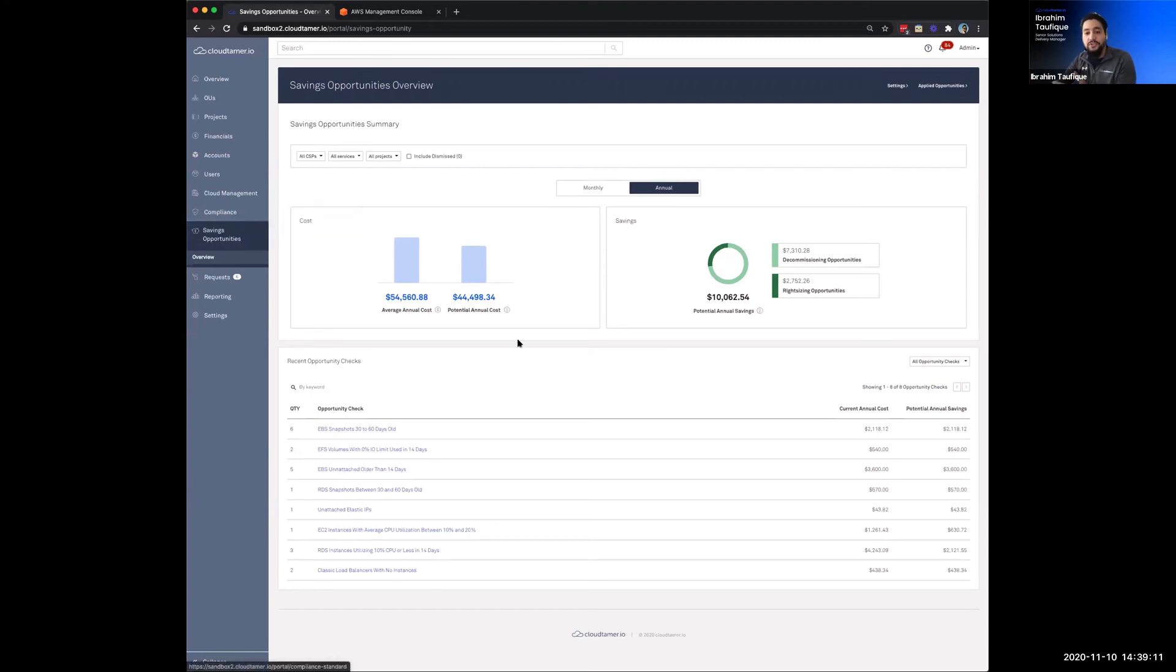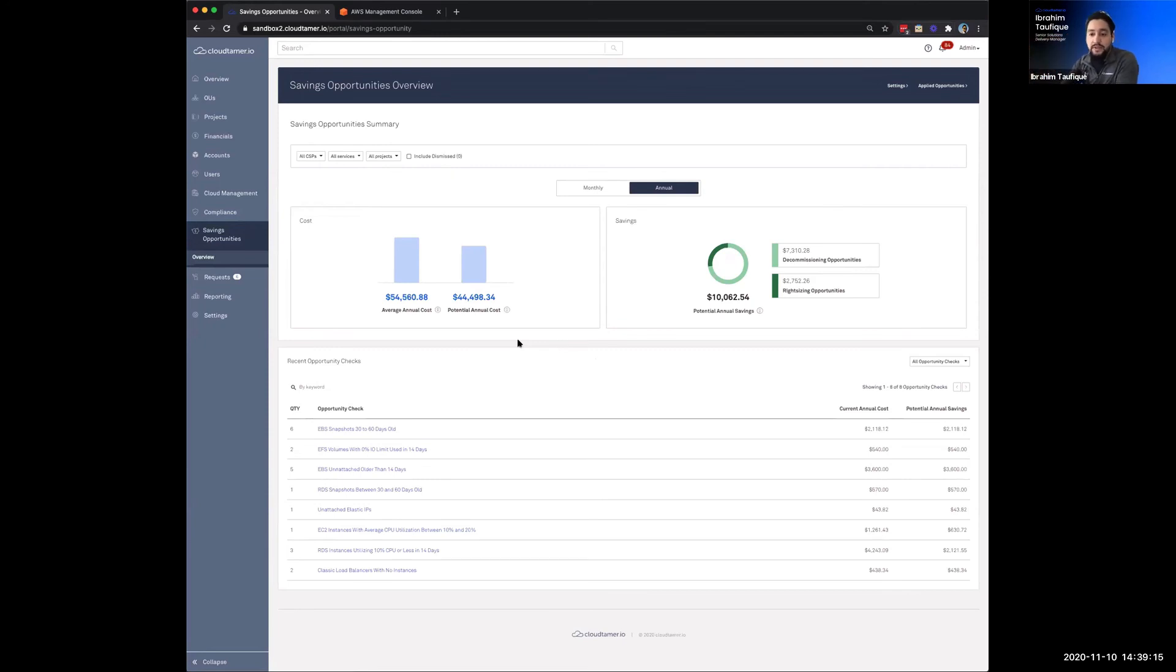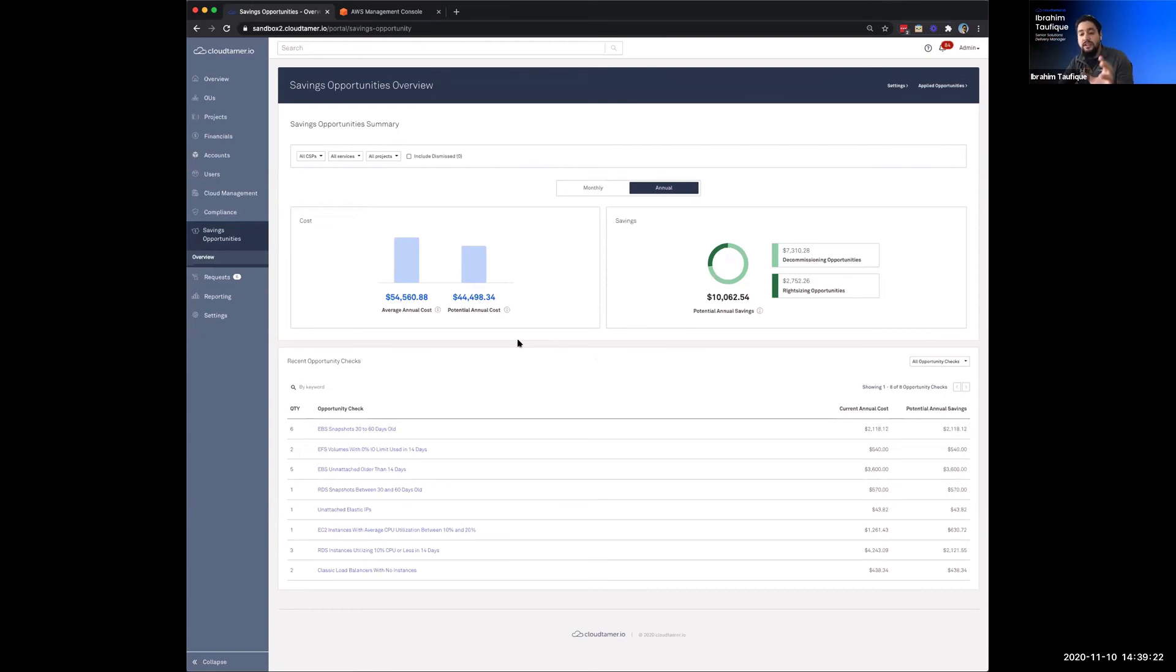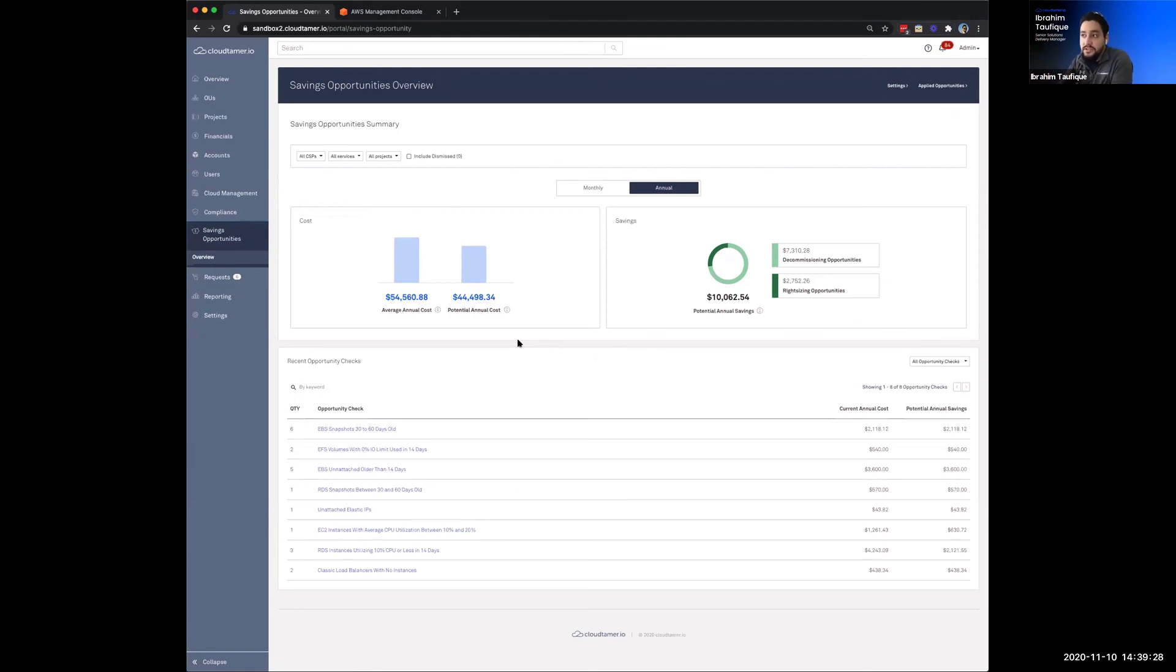So we went back in and actually configured a compliance check, which would go in to scan to make sure that nothing exceeds that policy. So now that customer was able to leverage what typically would be two separate departments or two different parts of the organization. The security side of the house and maybe the folks that are responsible for finances and combine those two to not only continue to see more savings across the additional accounts that were brought in.